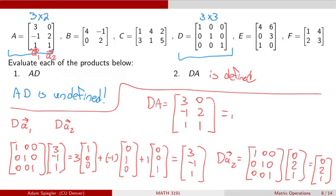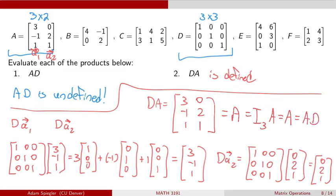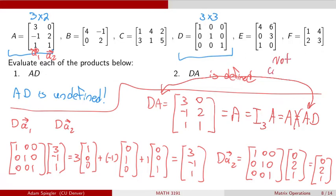So the product D times A is a three by two matrix with first row [3, 0], second row [-1, 2], and third row [1, 1] — which is exactly equal to the matrix A that we started with. So when we take the identity matrix times A, we get A back. However, this is not equal to the result when taking the product in the other way, and we can see this operation is not commutative — because D times A gives a well-defined matrix while A times D is undefined.